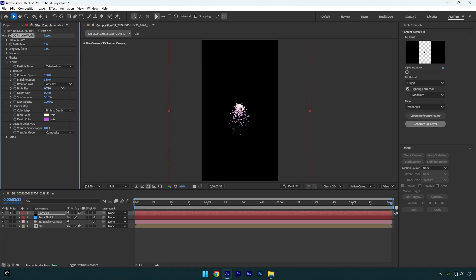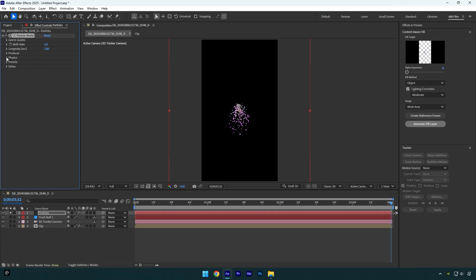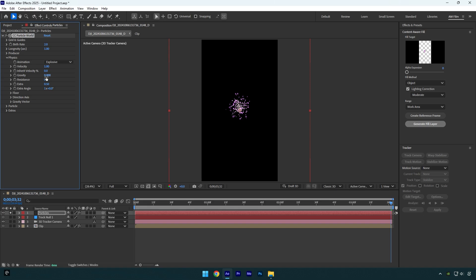Now let's expand Physics and I will set Gravity to zero. Note negative values will make your particles go down and positive values will make them go up. I like to keep gravity at zero because particles will float, but it depends on you and your video. Make changes that will make your video look better.